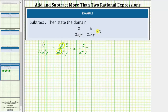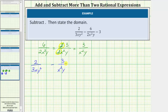So let's write the original difference as two divided by three x y squared, minus the simplified fraction of three divided by x squared y. We need to write three as a fraction, so write minus three over one.